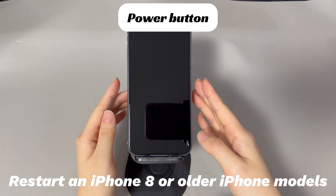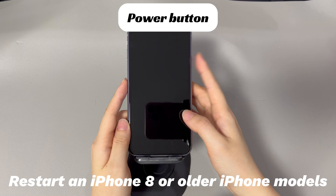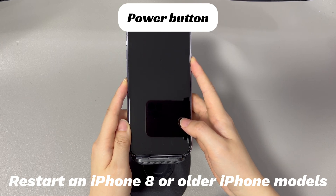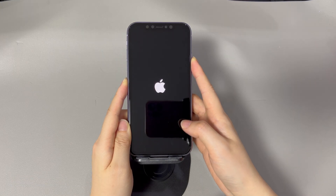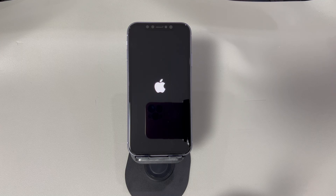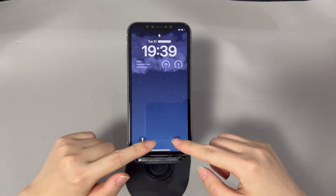If you're using an iPhone 8 or older iPhone models, do this to restart your iPhone. Once you're back on the home screen, head to the Settings app to update your iPhone to its latest iOS version and see if everything goes smoothly this time.